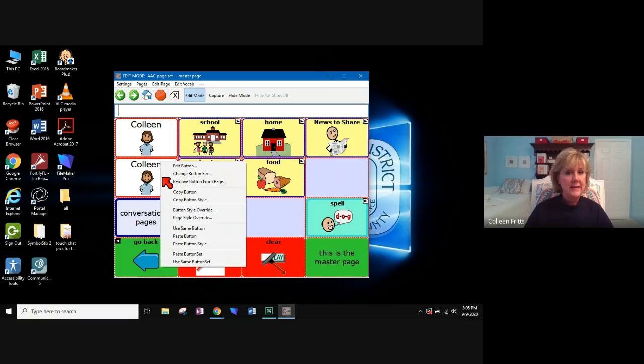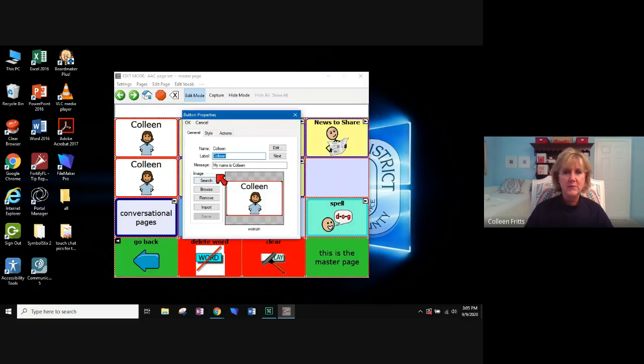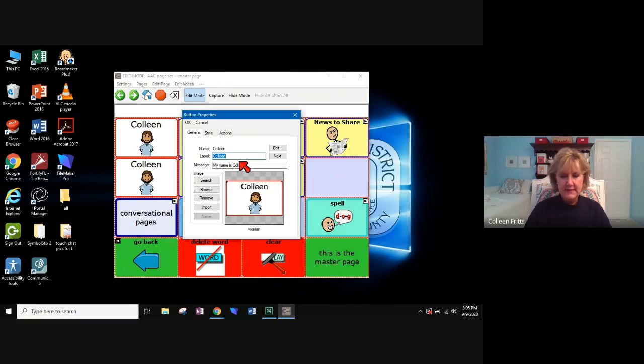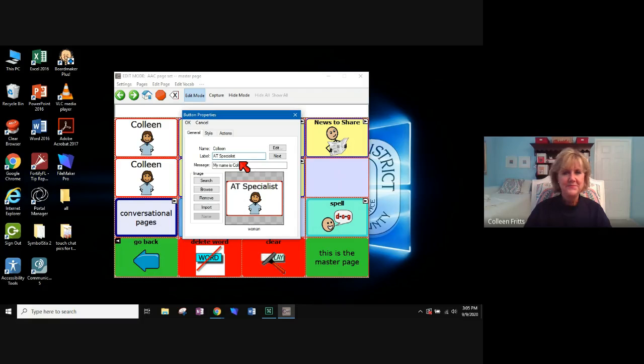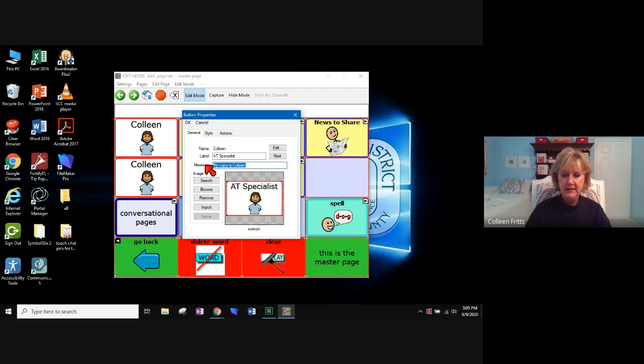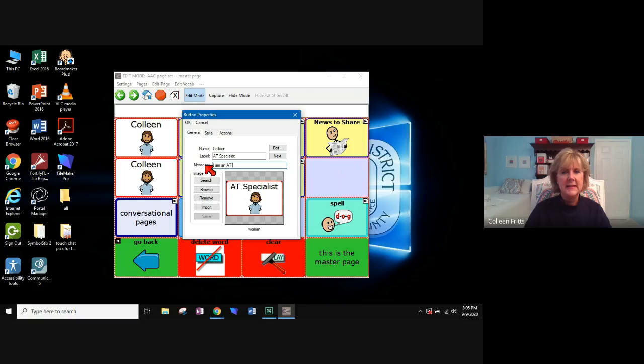Okay. So I'm going to right click. Choose edit button just like we did before. And this time I want my label to say AT specialist. And then I want my message to be, I am an AT specialist.